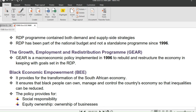The next policy is GEAR, which stands for Growth, Employment and Redistribution Programme. GEAR is a macroeconomic policy implemented in 1996 to rebuild and restructure the economy in keeping with goals set in the RDP policy.